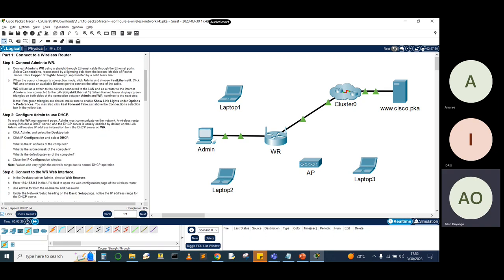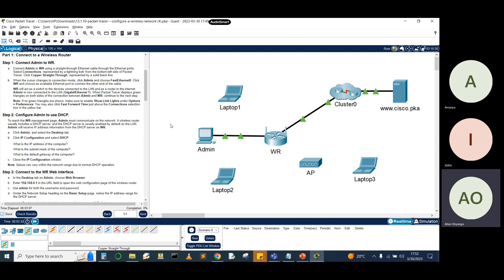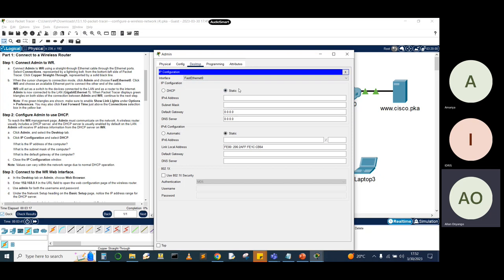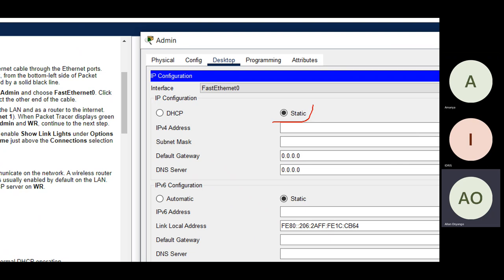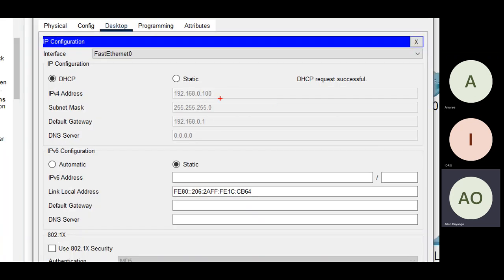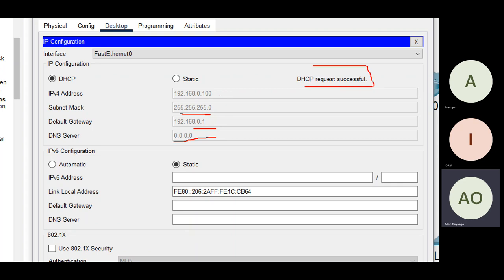Moving to Part 2, we need to configure the Admin PC to use DHCP so it can acquire an IP address. Click Admin, go to Desktop, then IP Configuration. Right now we want DHCP, so select DHCP. The PC receives IP 192.168.0.100, subnet mask 255.255.255.0, default gateway 192.168.0.1. There's no DNS server currently, but DHCP is successful — good news.